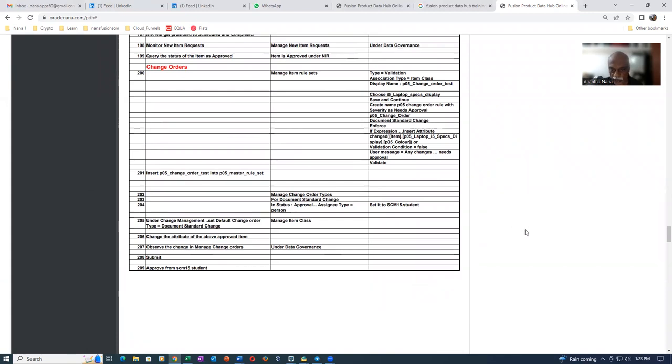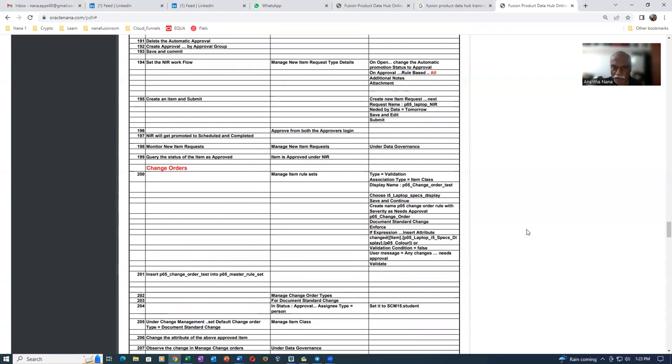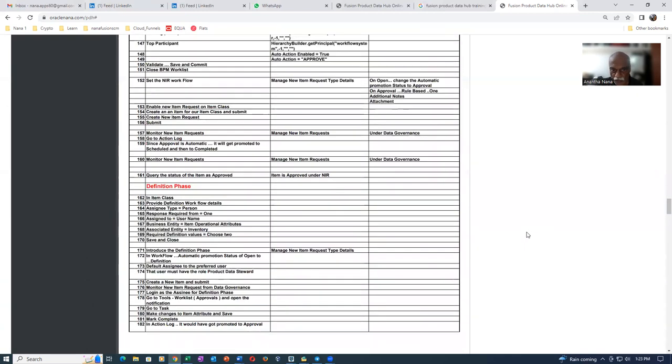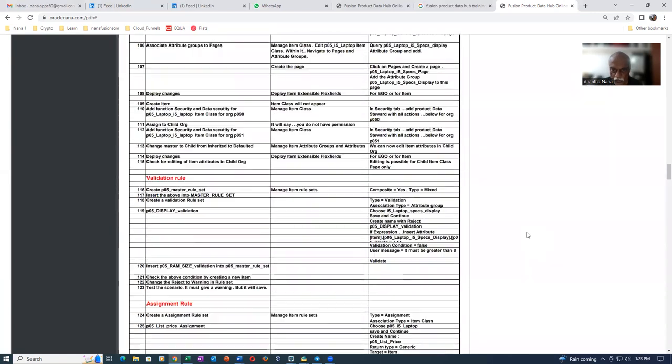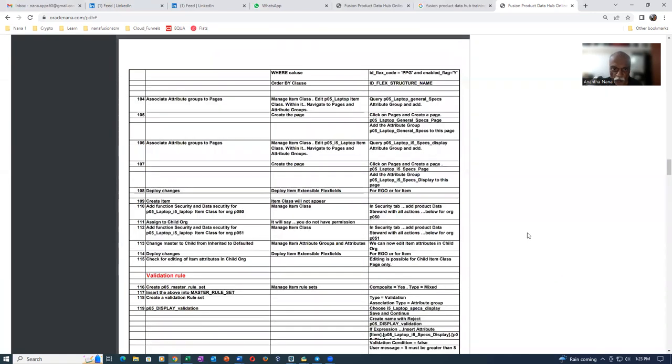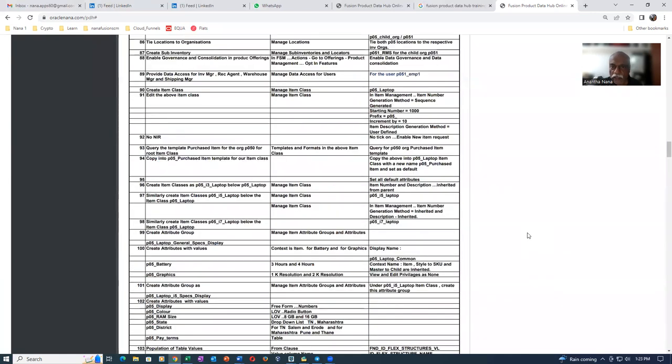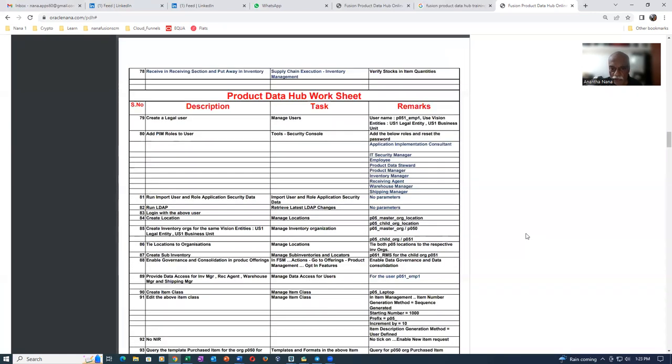So go there and then compare this agenda with anybody in the world actually. And then if you have any specific questions on this, talk to me. And then it is really very interesting, economical. And then in about three weekends, you will be comfortable on the product data hub.